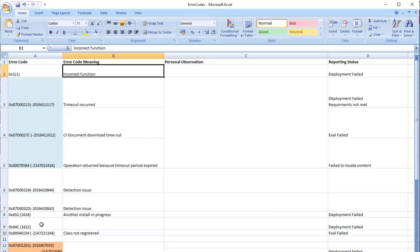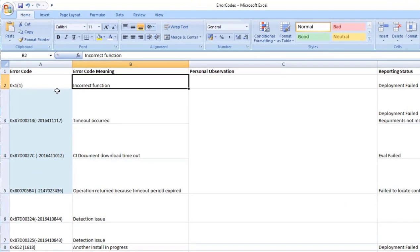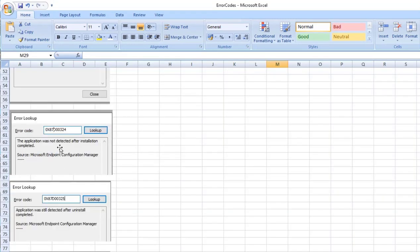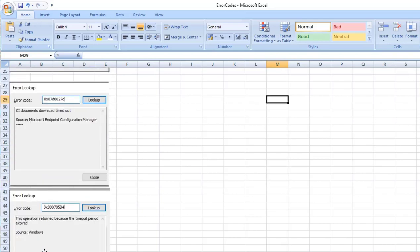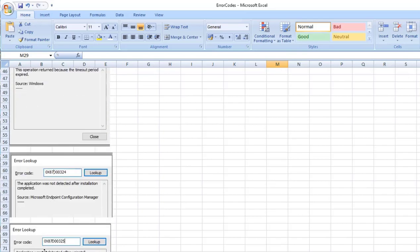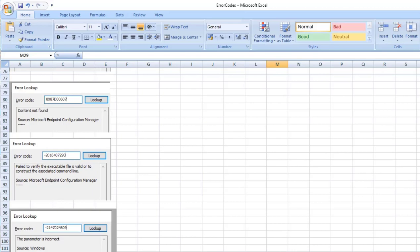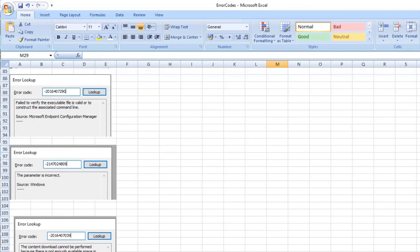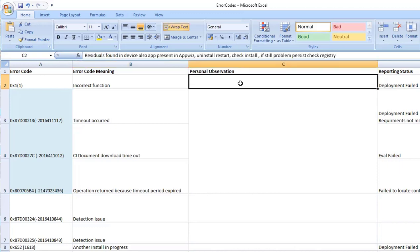So 0x1, that is incorrect function. So this information I am sharing is based on the CMTrace error lookup tool where you see these are a few of the error lookup definition information that we are seeing. So coming back, my personal observation whenever we are seeing this issue is that the application...